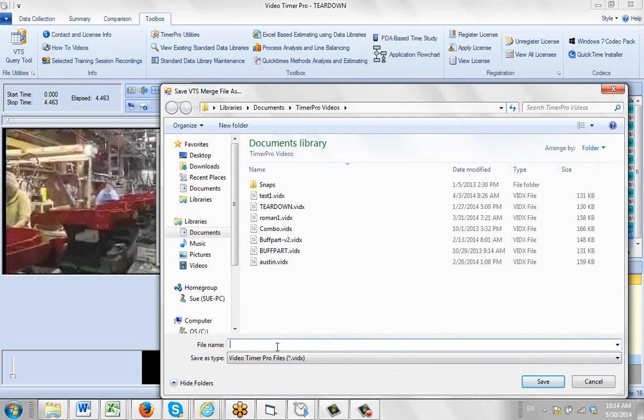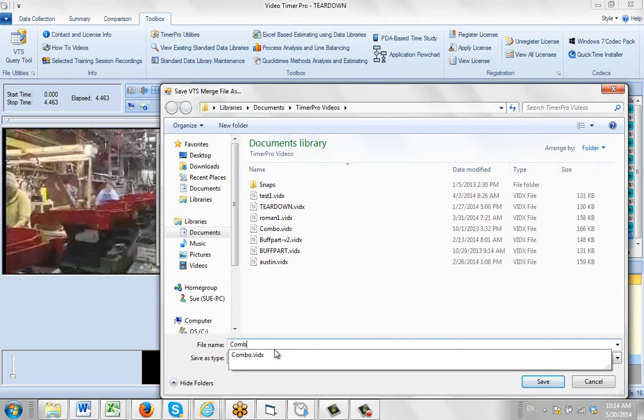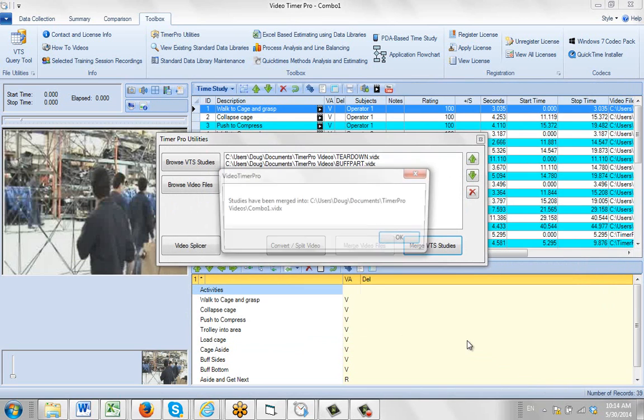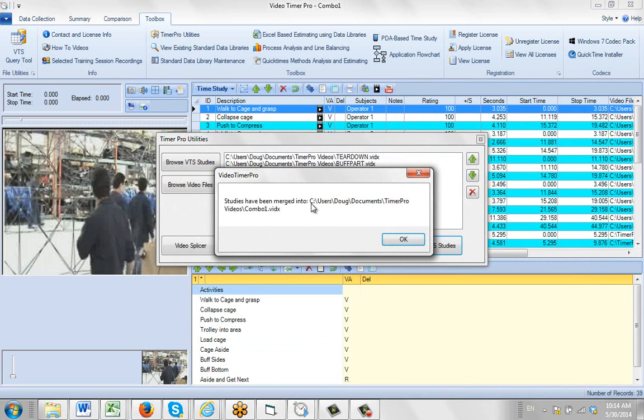Let's just call it combo one here and click on save. It'll tell me it's been merged into combo one.